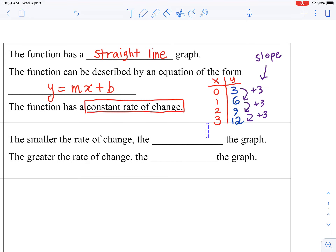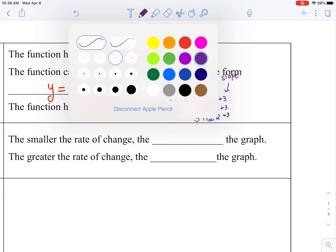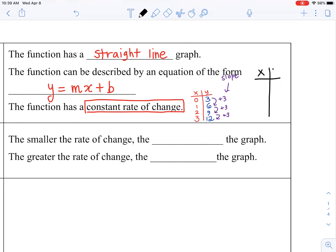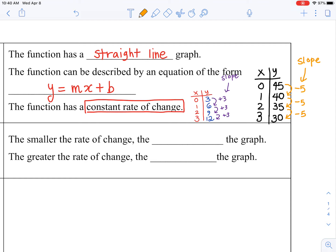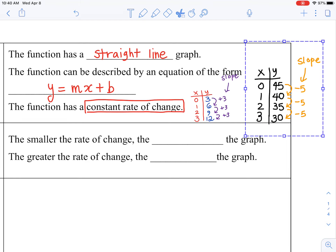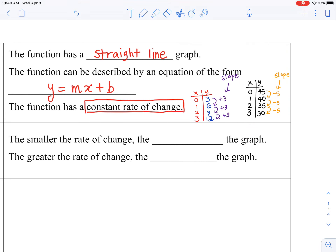Here's another example with a constant rate of change. X values 0, 1, 2, 3 and y values 45, 40, 35, 30. The numbers are going down by 5 every time I go up in x value. So this also has a constant rate of change of negative 5 — it's going down by 5 every time. The slope of this equation will be negative 5. That change is going to be exactly the same every time you go up in an x value.